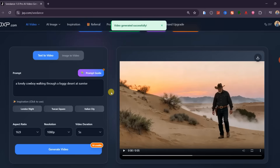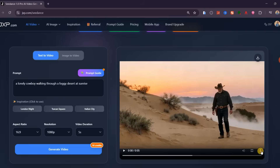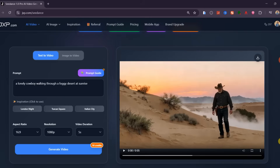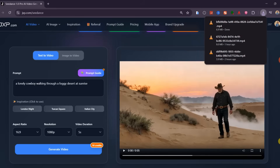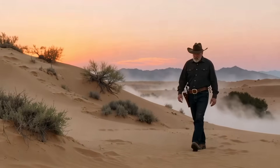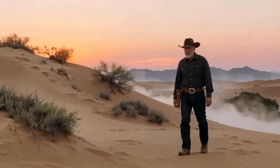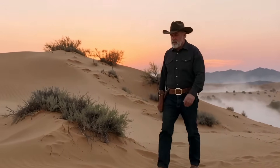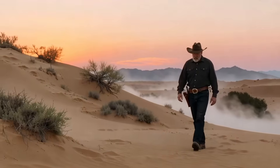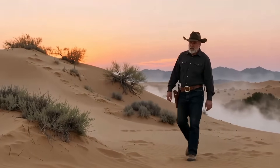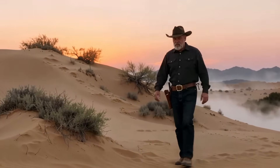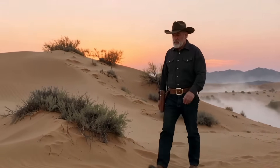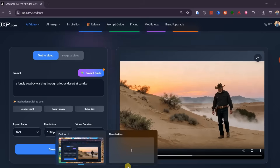In just a few moments, you'll watch a cinematic sequence form right in front of you, complete with natural camera motion, realistic lighting, and reflections. This is what makes Sedance stand out — because it understands physics, lighting, and emotion in a way that feels truly human.